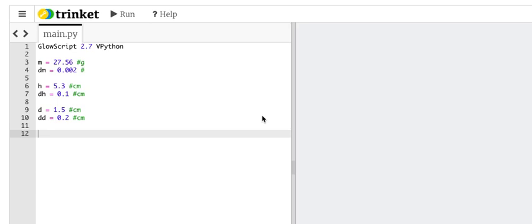I showed you how to calculate uncertainties with a spreadsheet. Now I'm going to do it with Python. I prefer Python. I just like to write better in Python. I don't like clicking everything.